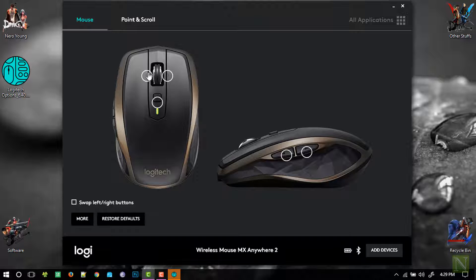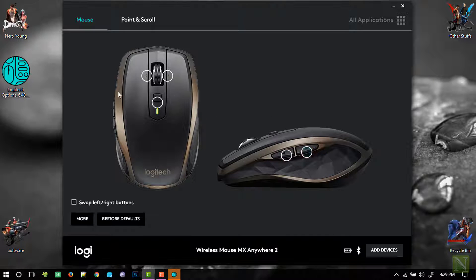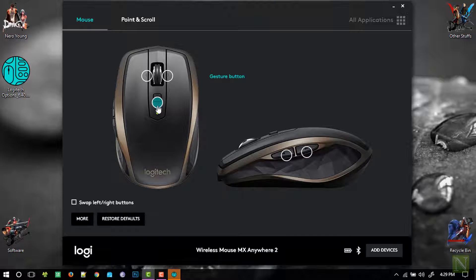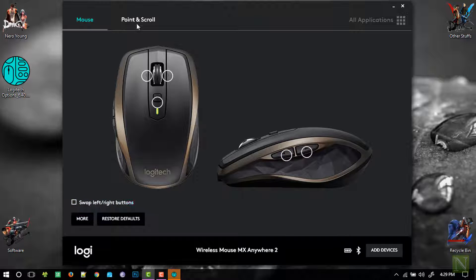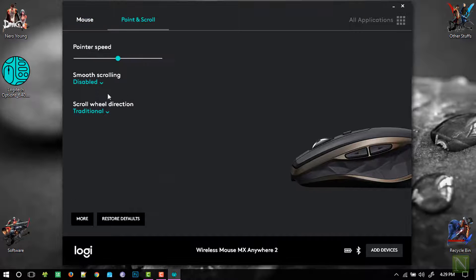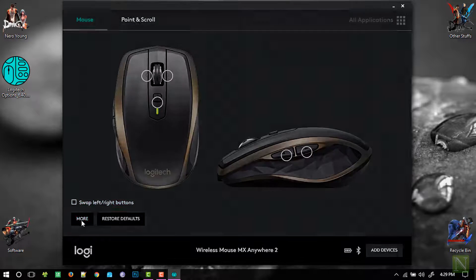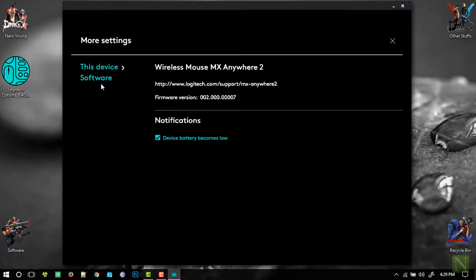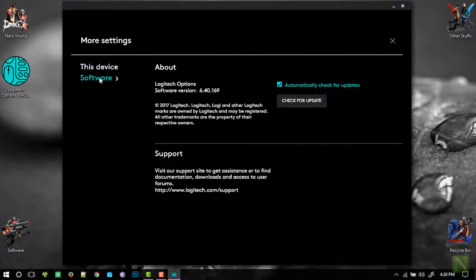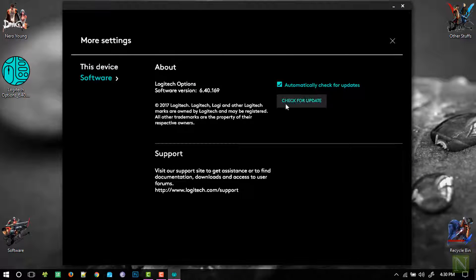We have five different buttons which we can configure. They are pre-configured here as gesture button, back and forward buttons. We can also swap between the left and right button as well. We also have option to enable smooth scrolling. Software will indicate when the battery is low and also notify when we have new updates.